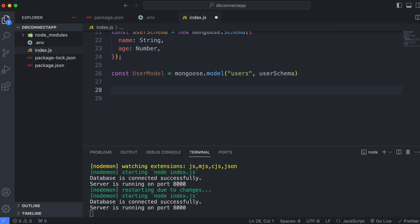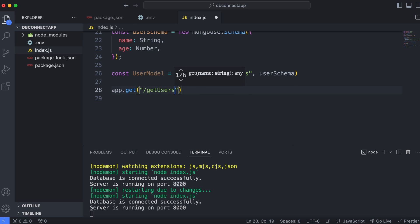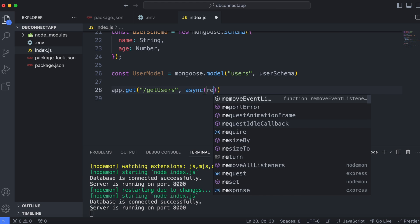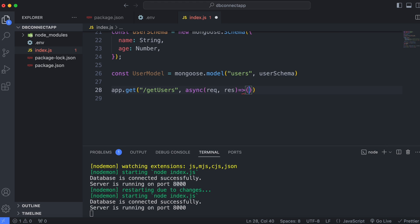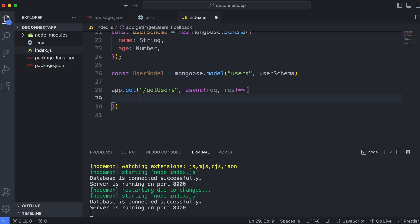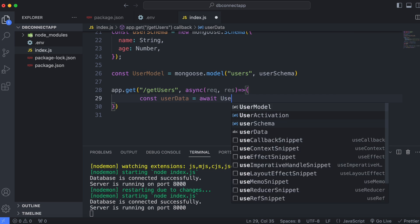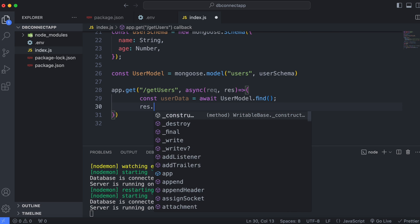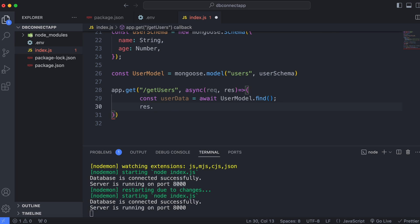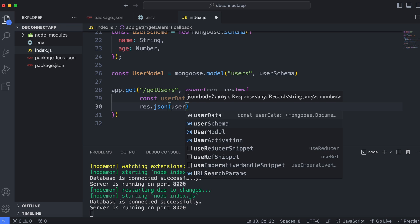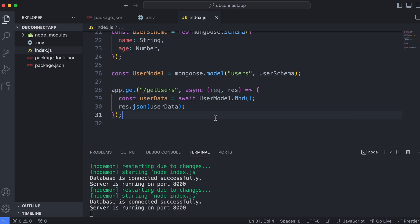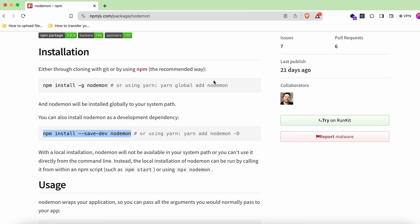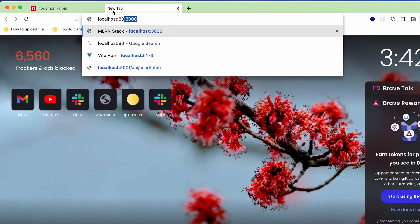Now create a GET route to display data: 'app.get('/getusers', async (req, res) => { const userData = await userModel.find(); res.json(userData); })'. This fetches all users from the database and returns them as JSON. Save the file.